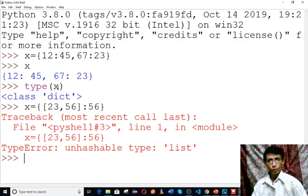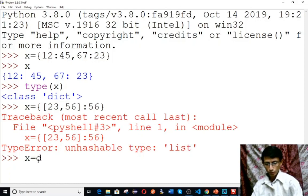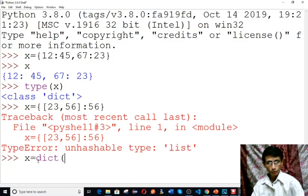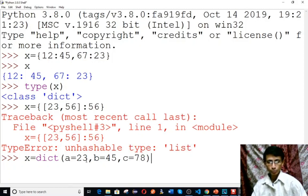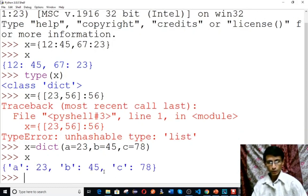Another way to create a dictionary is using the dict function. For example, x equals to dict with name-equals-value pairs — for example, a equals to 23, b equals to 45, c equals to 78. Here a is the key and 23 is the value. This is the name-equals-value format. Type x to verify — it is a dictionary.